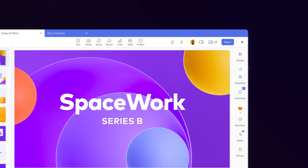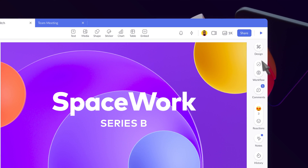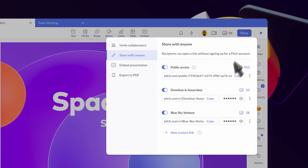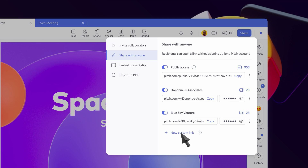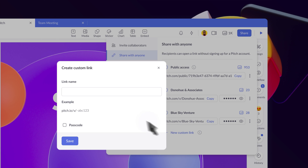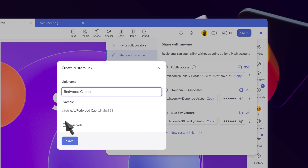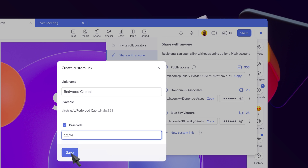Let's take a look at how presentation analytics can streamline the fundraising process. Once you're ready to start pitching, you can create custom links for each investor instead of juggling multiple versions of your deck. If you want to limit sharing, you can even add a passcode.